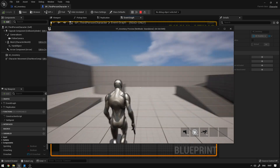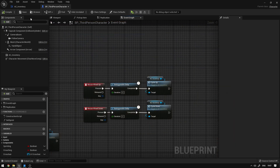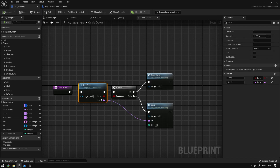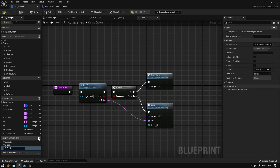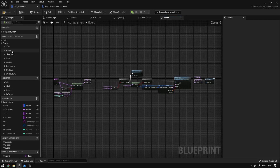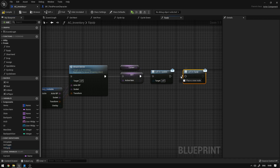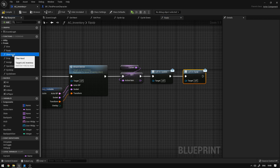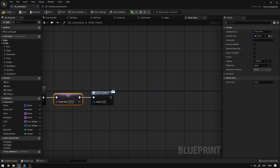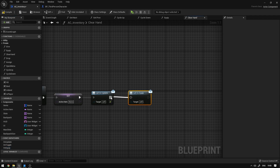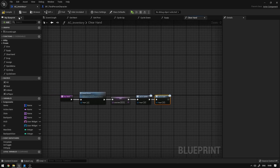The only thing missing now is the overlay states. We go back to our inventory component and create a new event dispatcher called 'On Equip', which fires whenever the active item changes so we can apply a new overlay state. The active item changes in the 'Equip' function where we set the active item, so we call 'On Equip' there. It also changes in the 'Clear Hand' function where we set it to nothing, so we call 'On Equip' there as well.